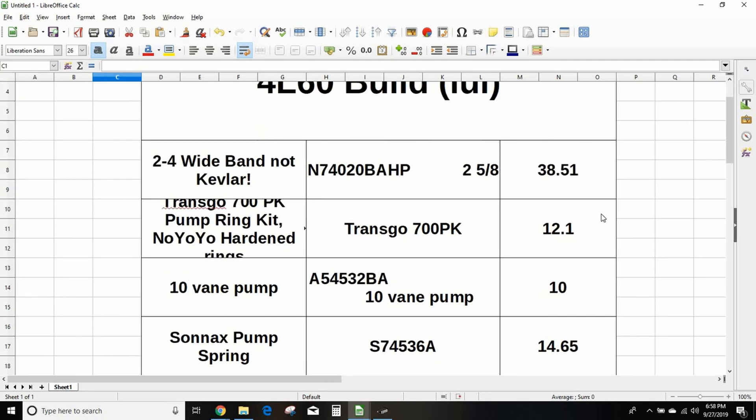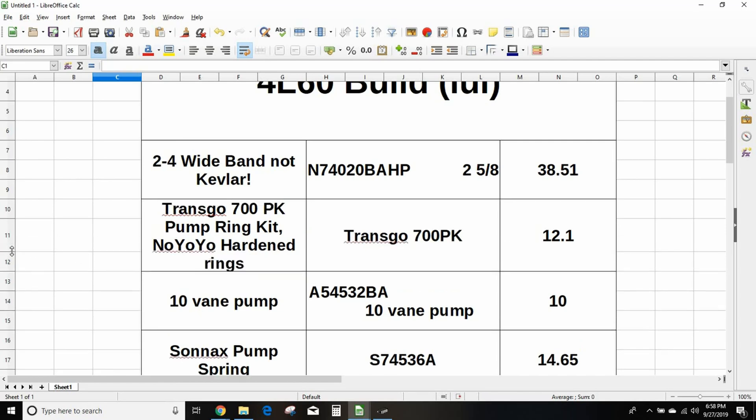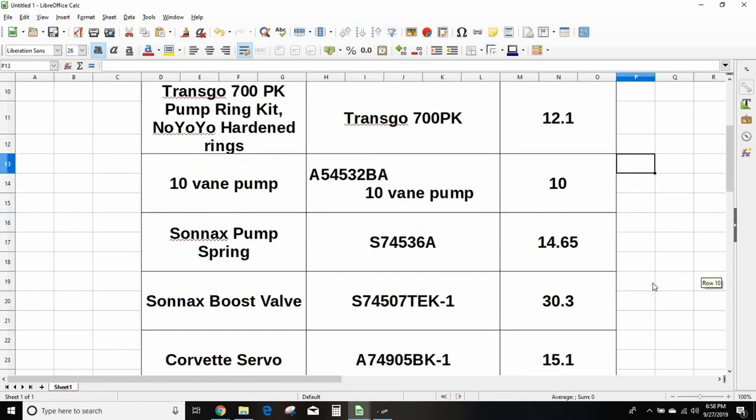Next up, you want the TransGo NoYoYo hardened pump rings, part number TransGo 700PK. I usually do a 10 vane pump if I feel like I need to do a pump or if there's been any metal through it. The stock one on most LS 4L60s is a 13 vane. They say there's a little more volume with a 10 vane but nobody really knows, it's hard to quantify.